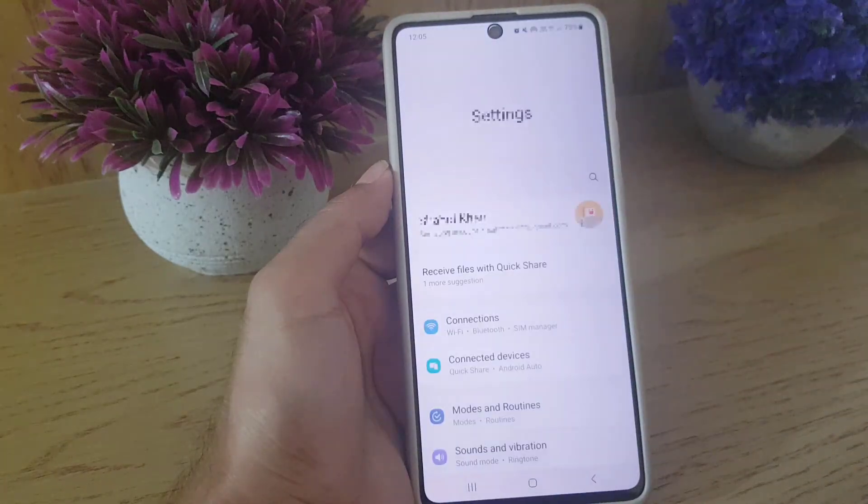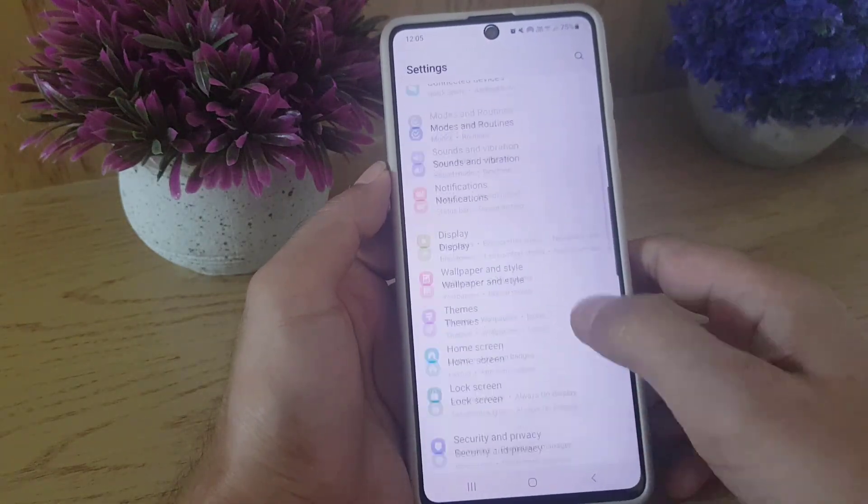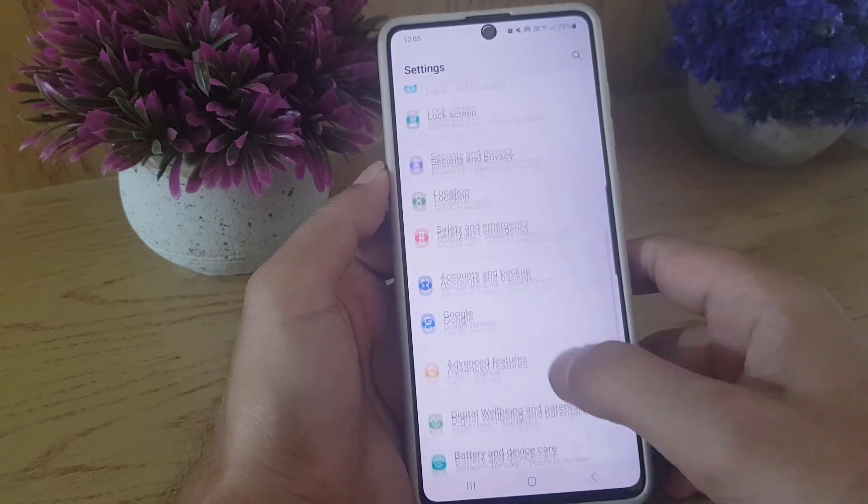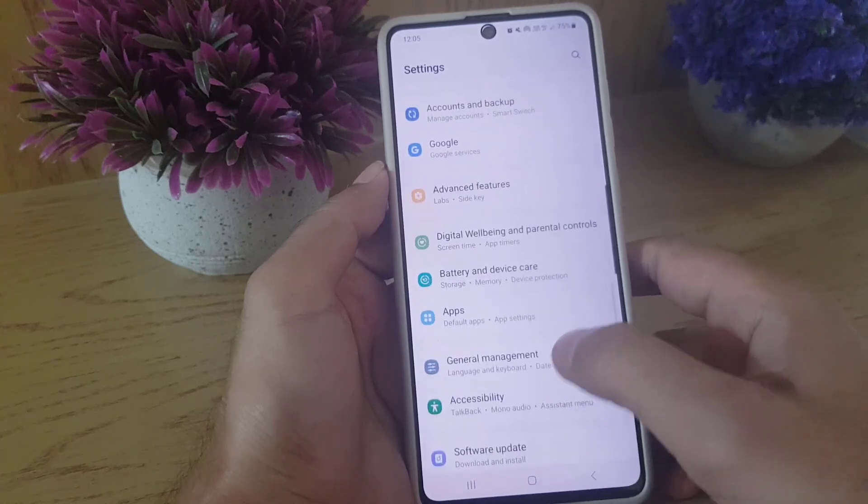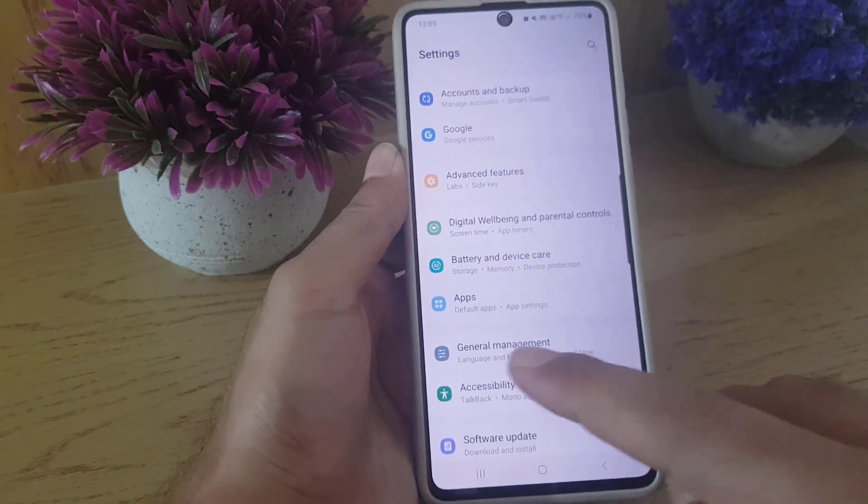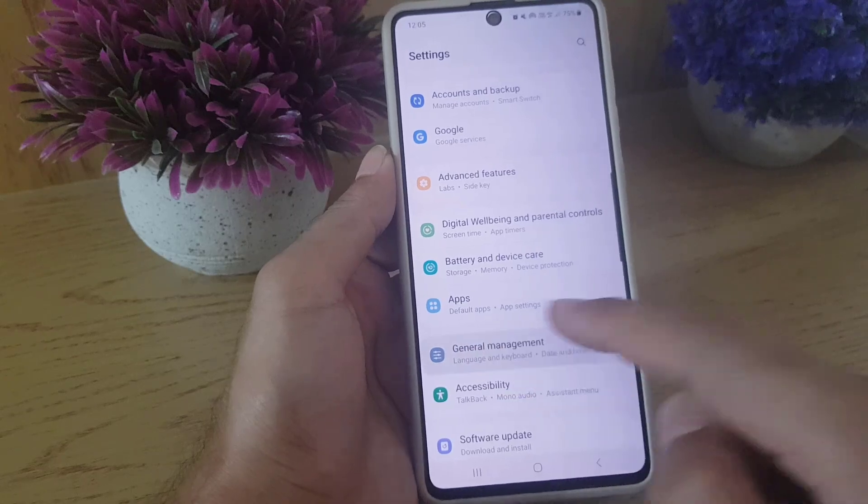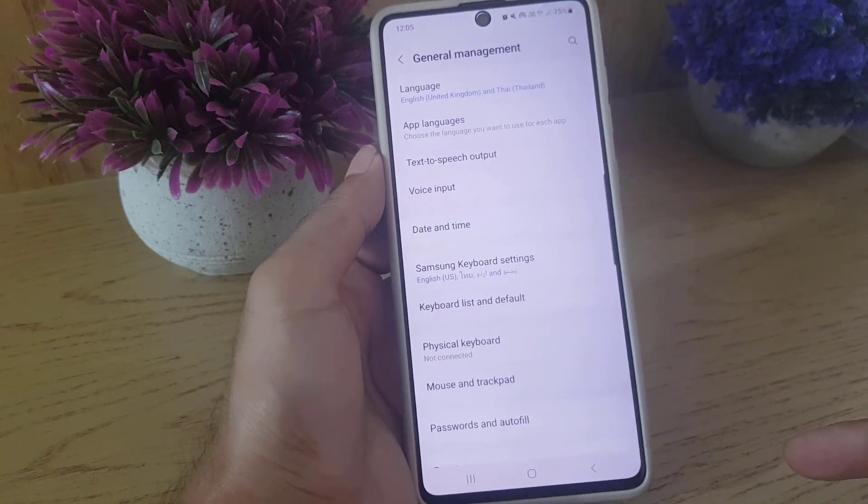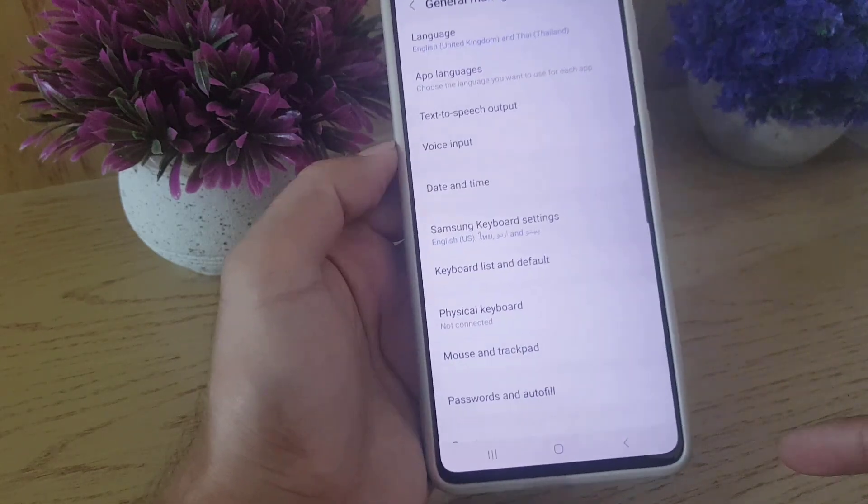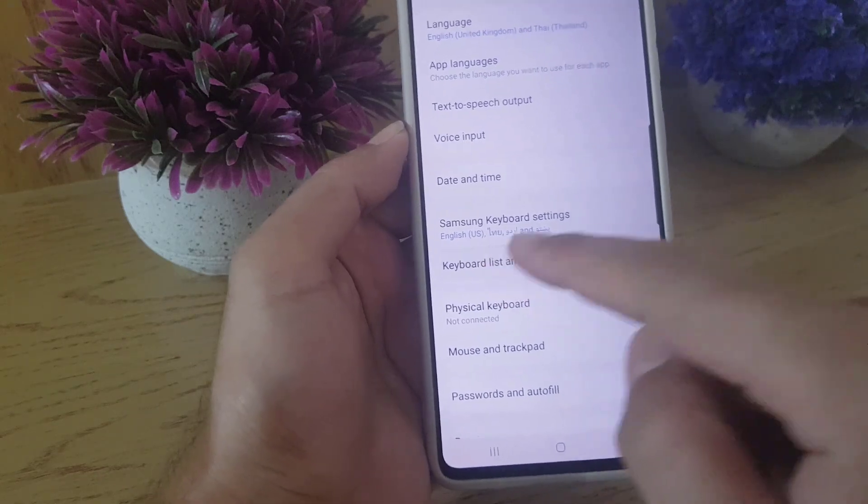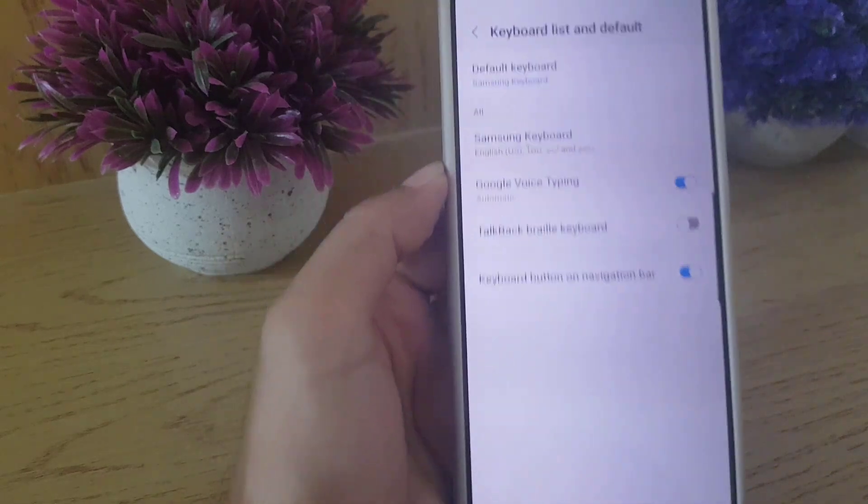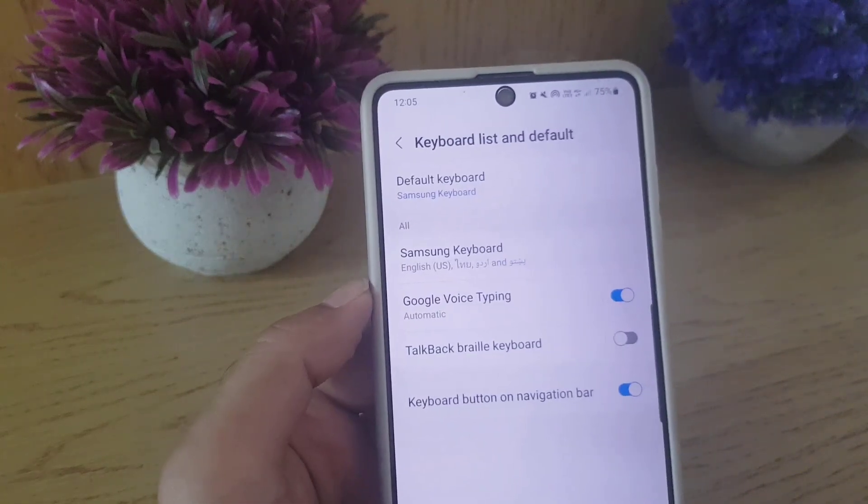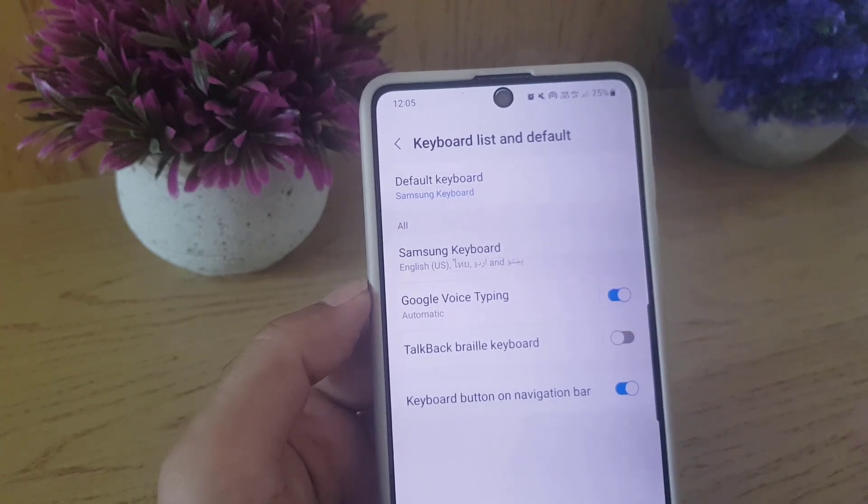So before that, I will go to the settings just to show you. You need to go to the settings and from there you need to select General Management. Once you do so, all you need to do is tap on Keyboard list and default. Once you tap on that one, here is the default keyboard, there is the Samsung keyboard and I cannot select the Gboard.